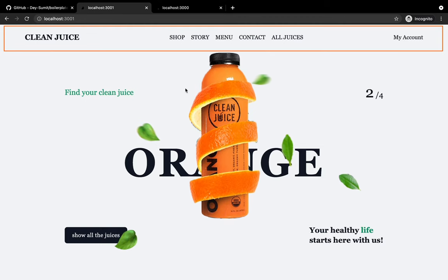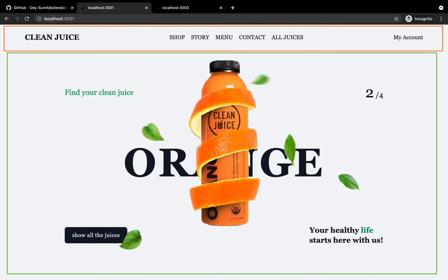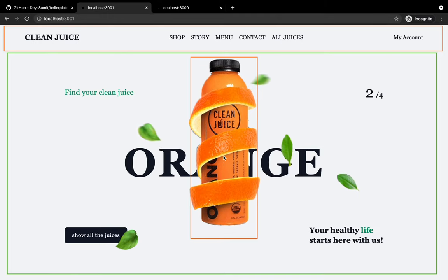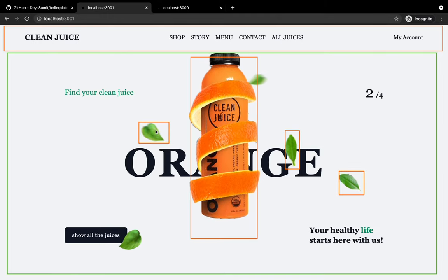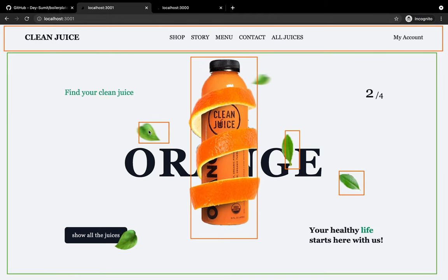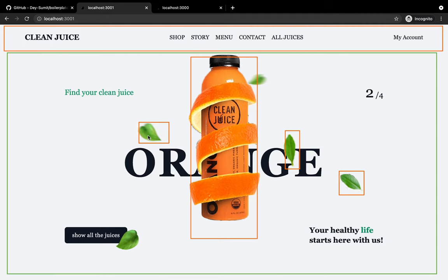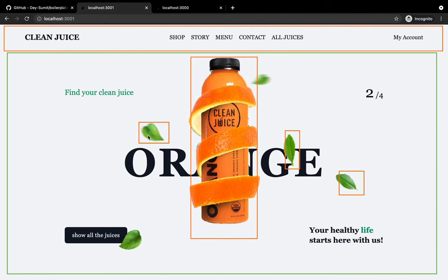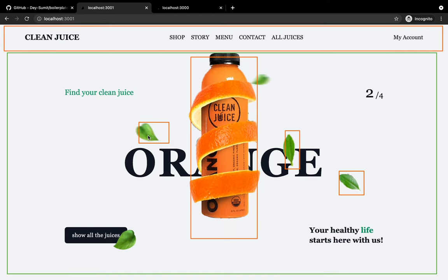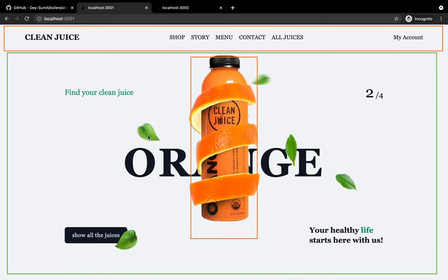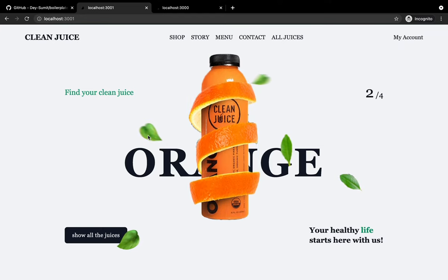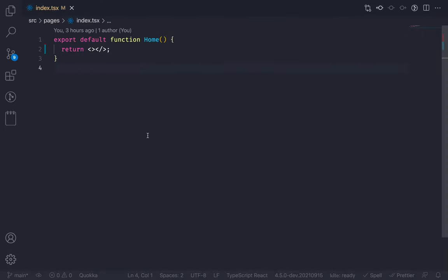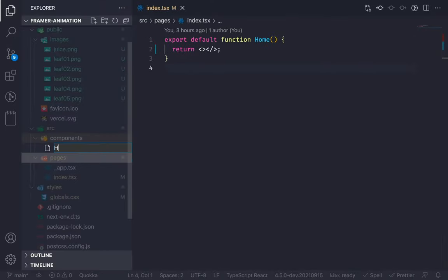So first of all, you can see that we have this header, and then we have this text layer. After that, we have this orange juice bottle and then we have the leaves. So in total we need to create five components: the header, the text layer, the orange bottle, the leaves container, and the leaf.